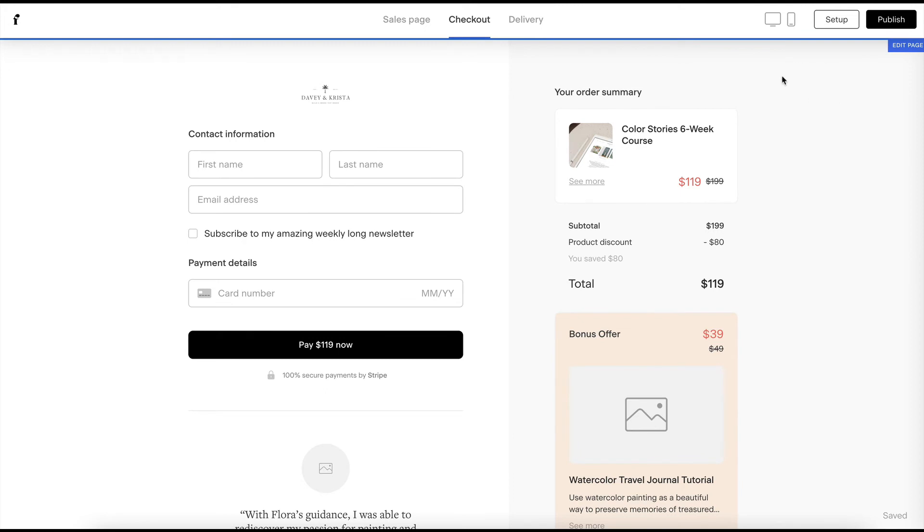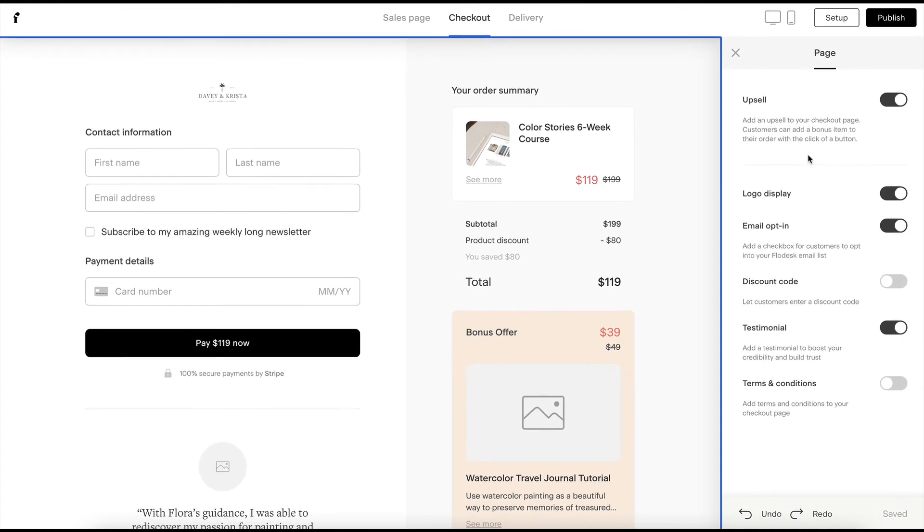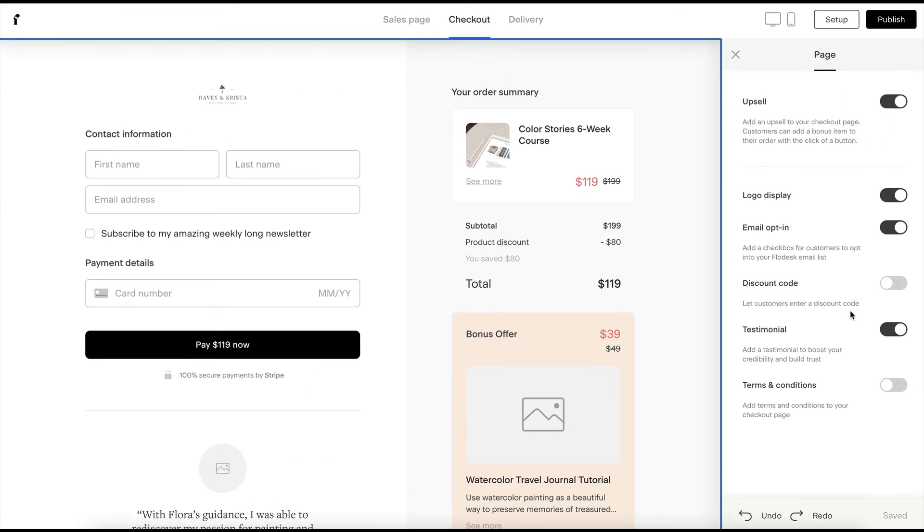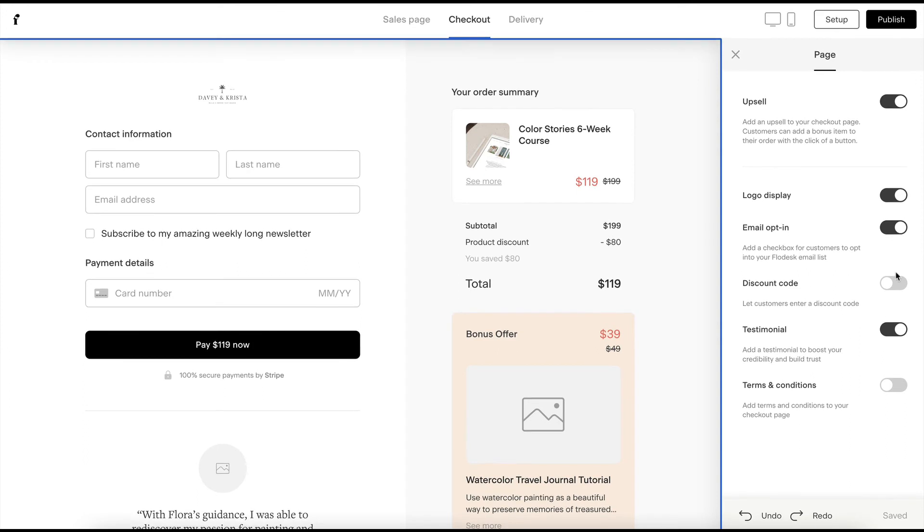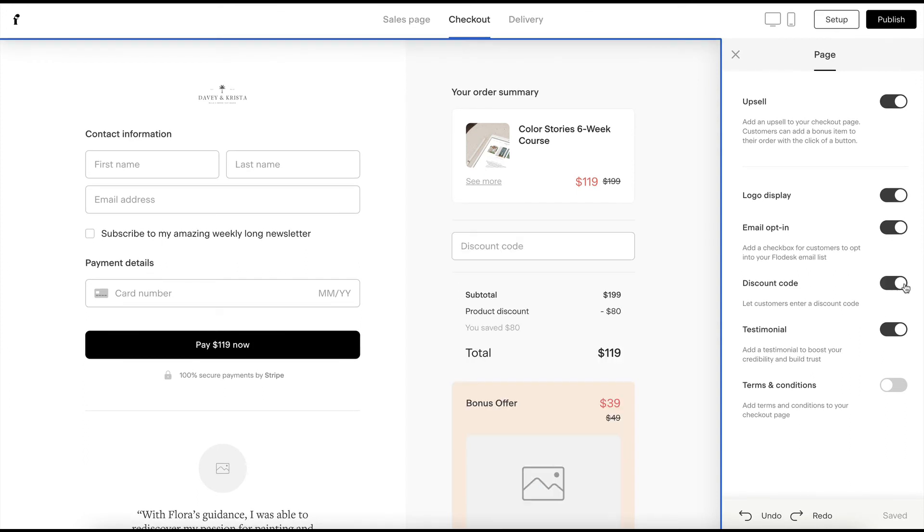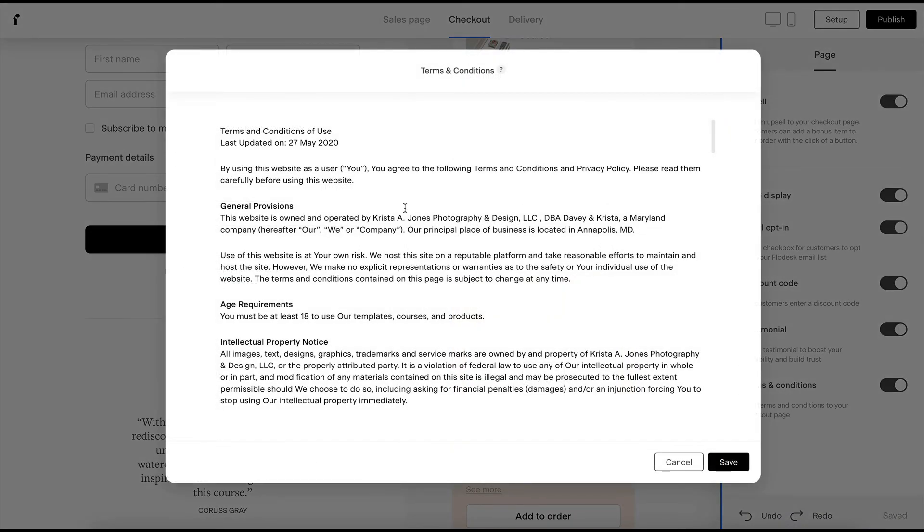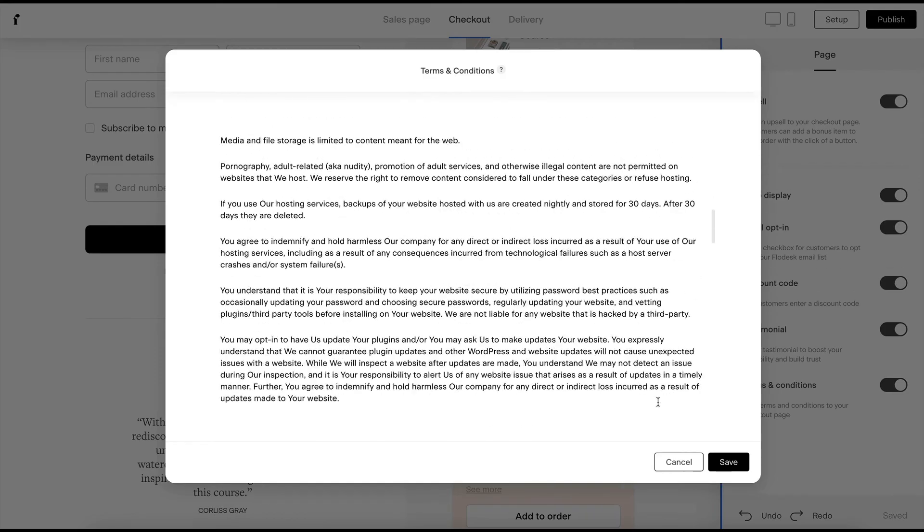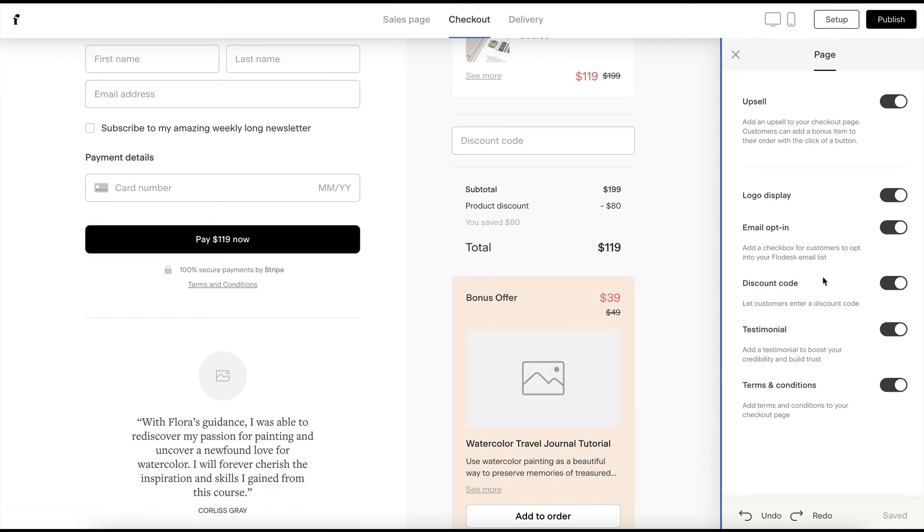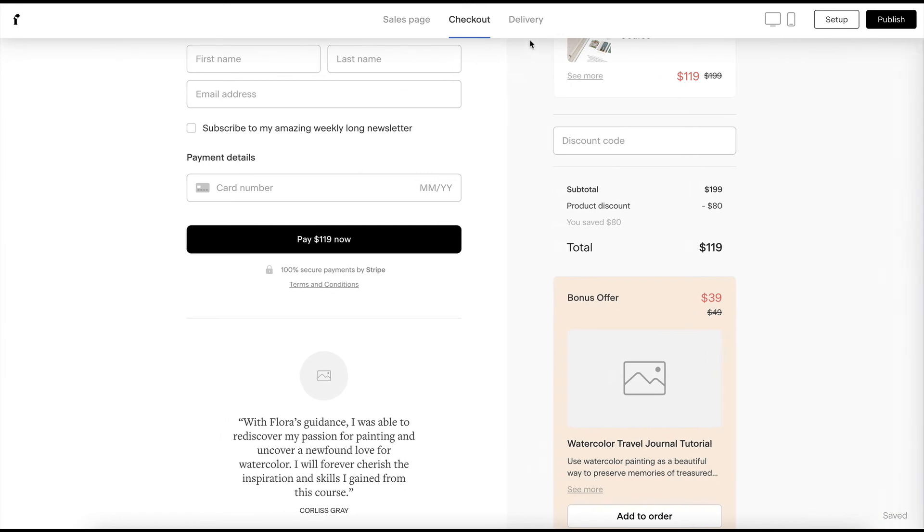If you click on the page right here, it also gives you a few more things that you can toggle on or off. So if we are going to use discount codes, you might want to consider turning that discount code on or off. If you're going to link to terms and conditions, you can do that here. And if you click on it, then you can put in your own terms and conditions there and so forth.